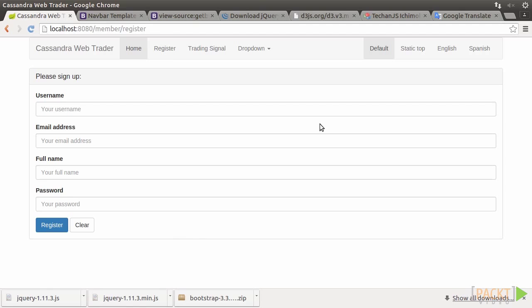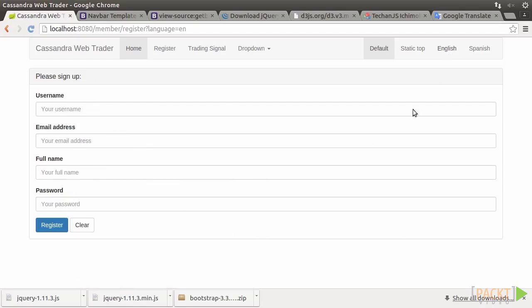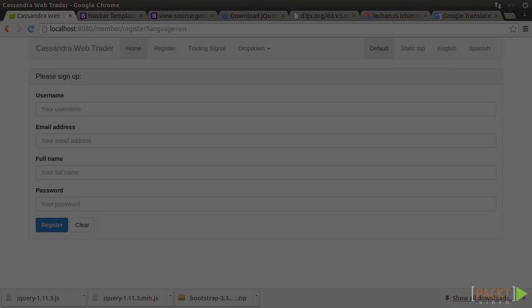Restart the application, go to home, click on register, click on Spanish. We have a Spanish version now. Of course, there are still some labels that need to be I18N enabled, but we know how to do it now.